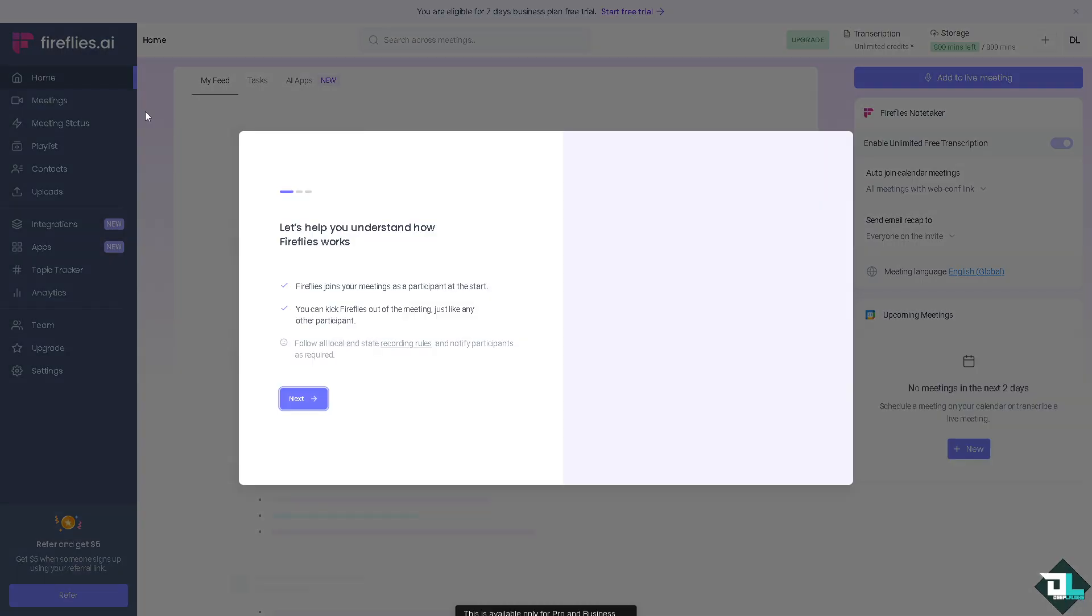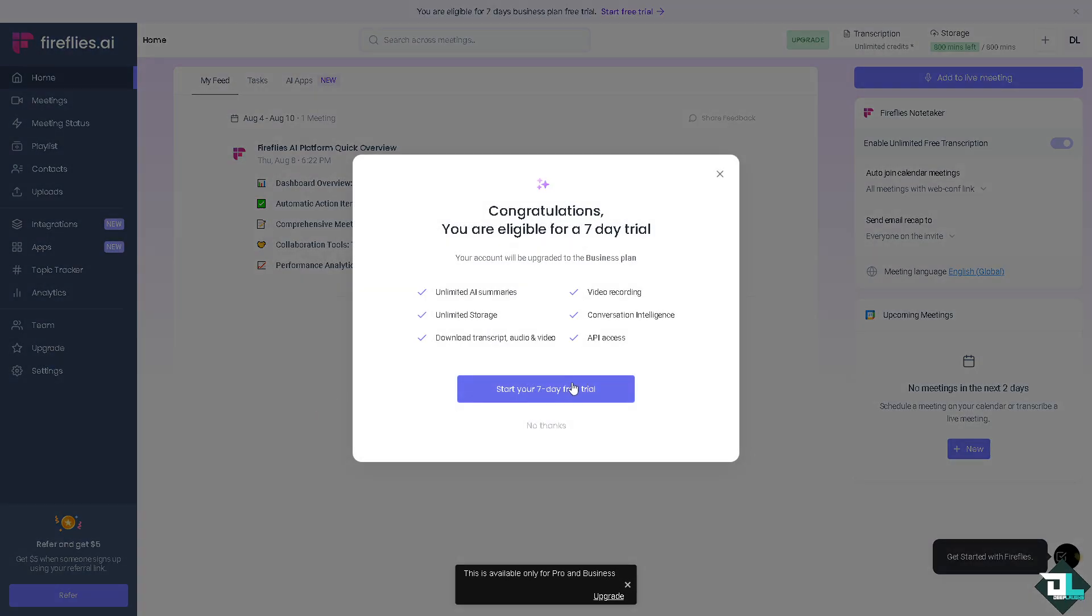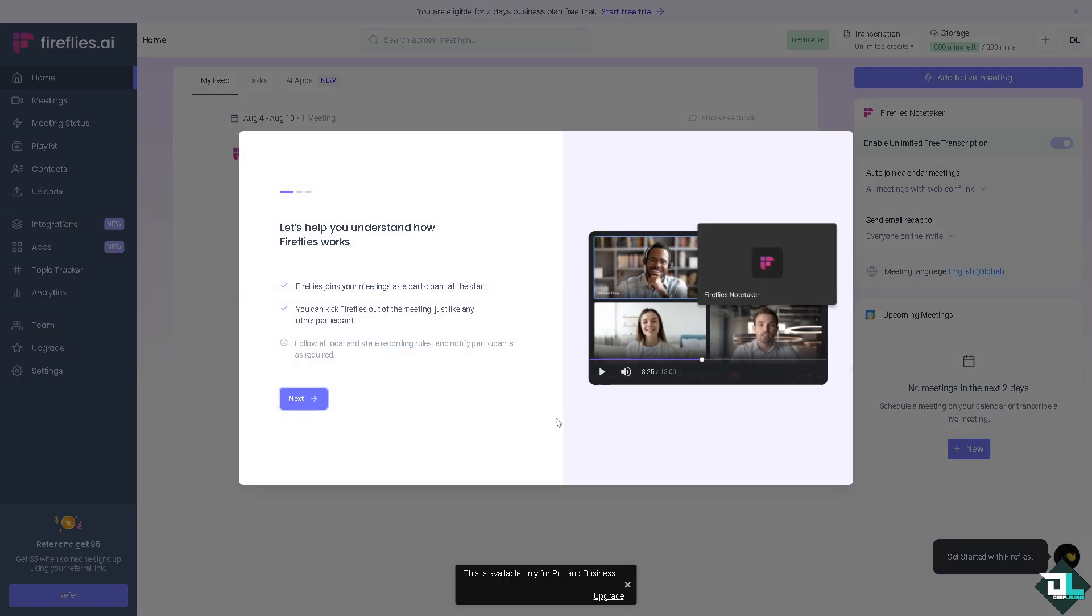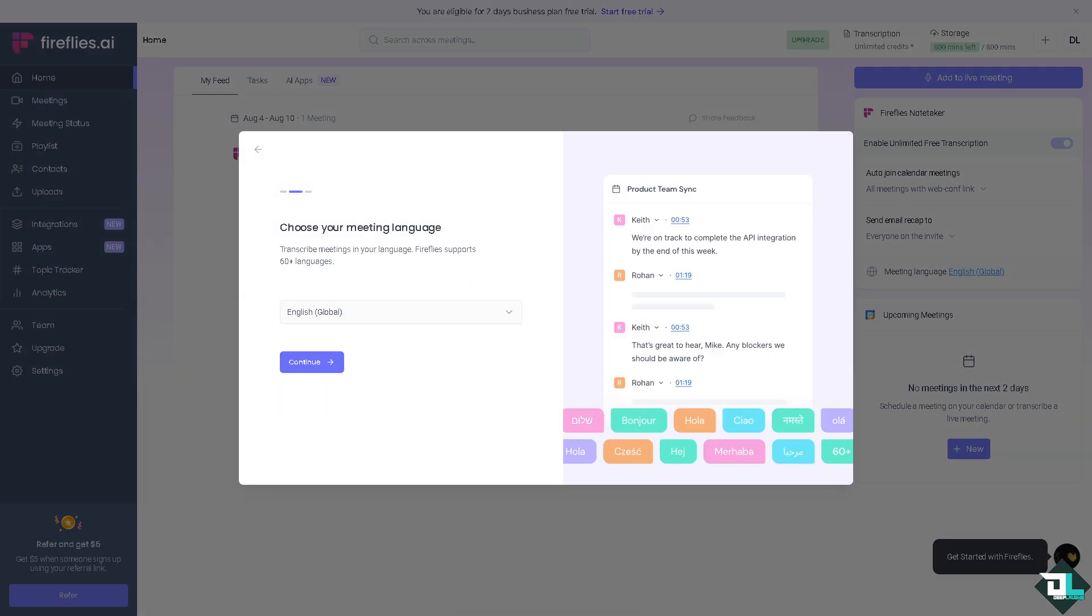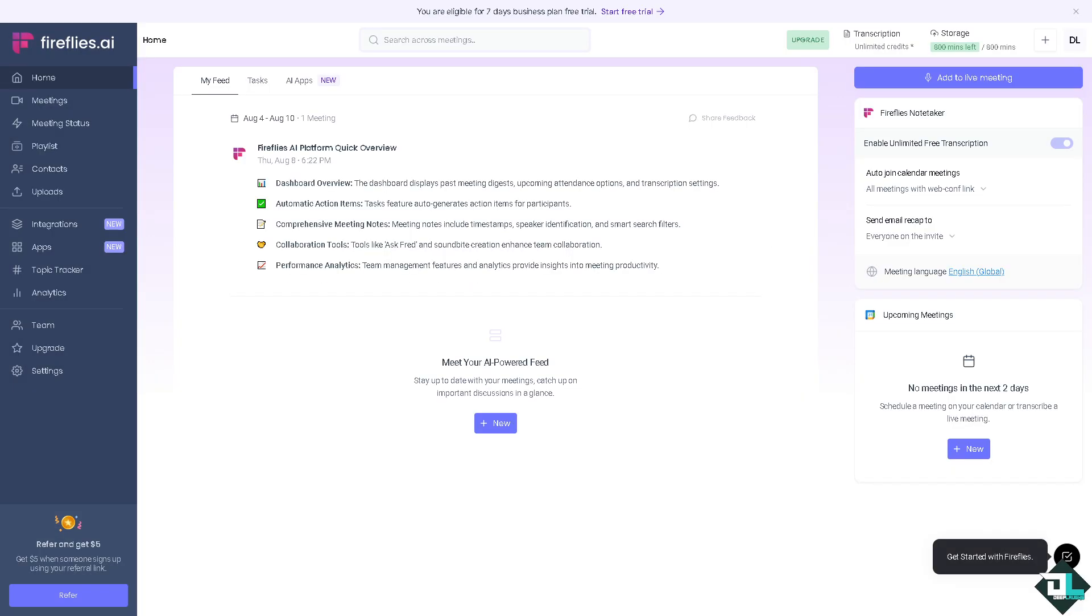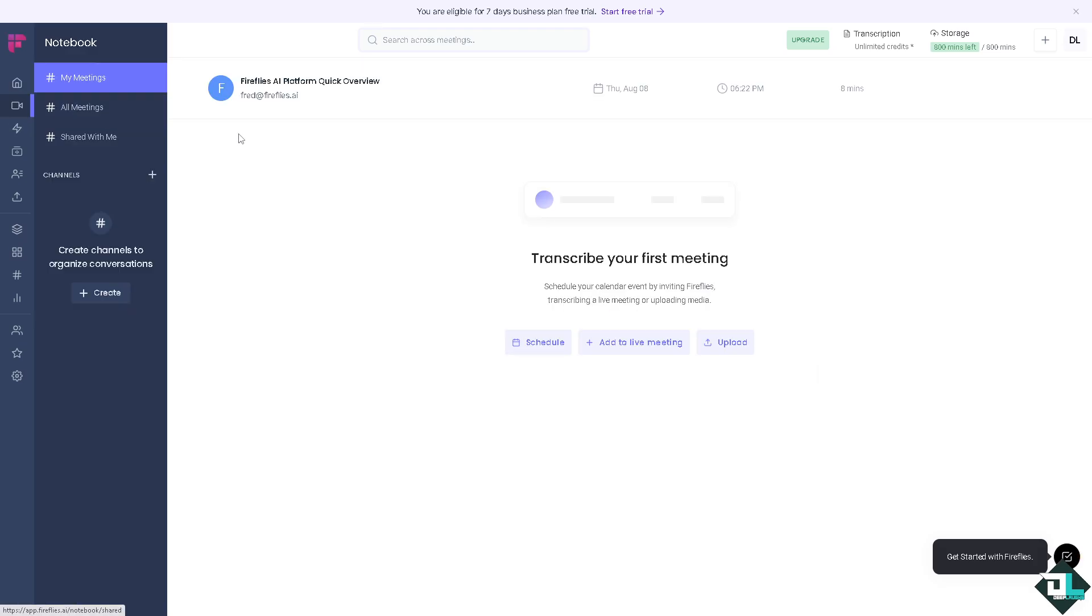Just click on the next. Click on continue. Now you would notice you have the meeting status here, the contacts, you can transcribe your first meeting, you can schedule, add to live meeting, and upload the file here.